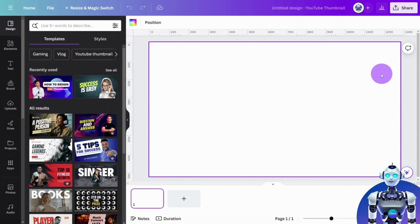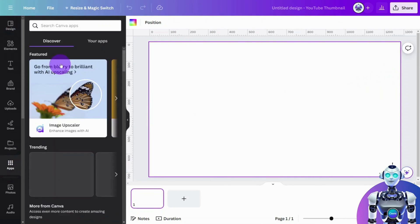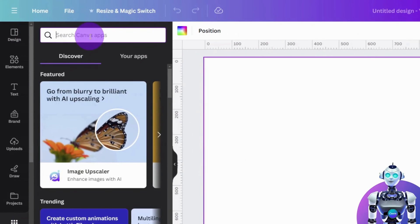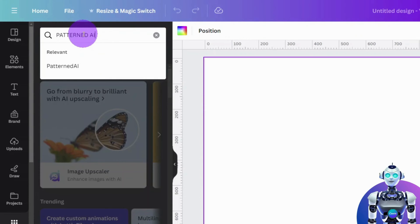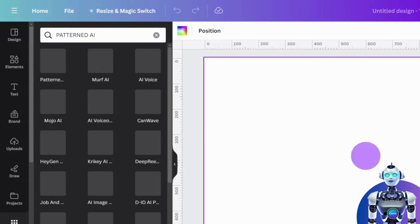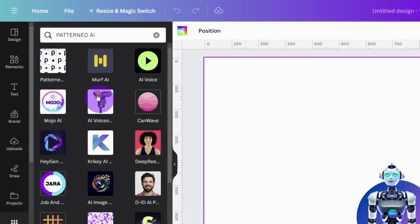Now, navigate to the left sidebar and open Apps. Type Patterned AI into the search field and open the Patterned AI app like so.